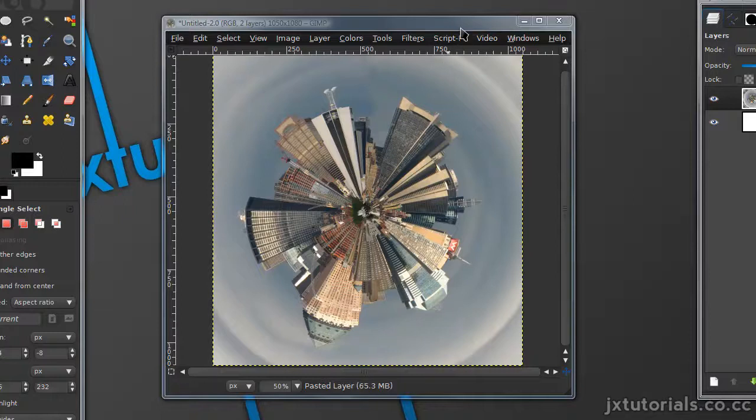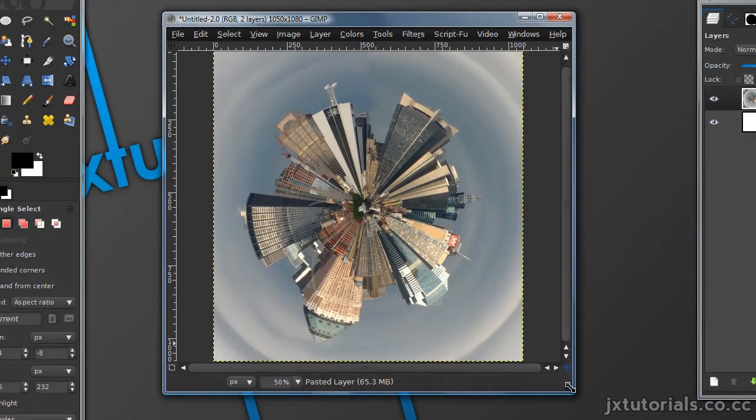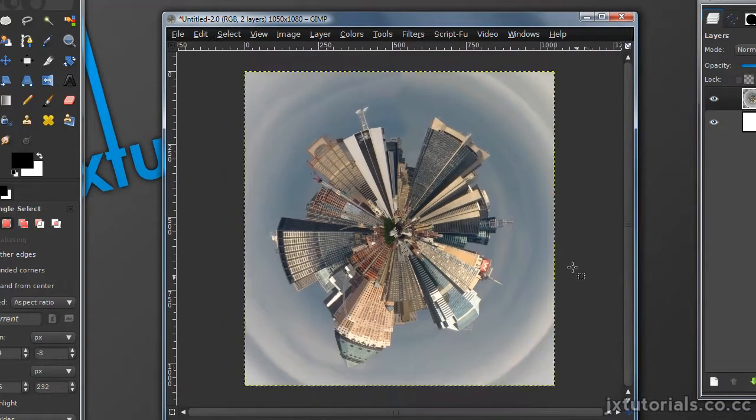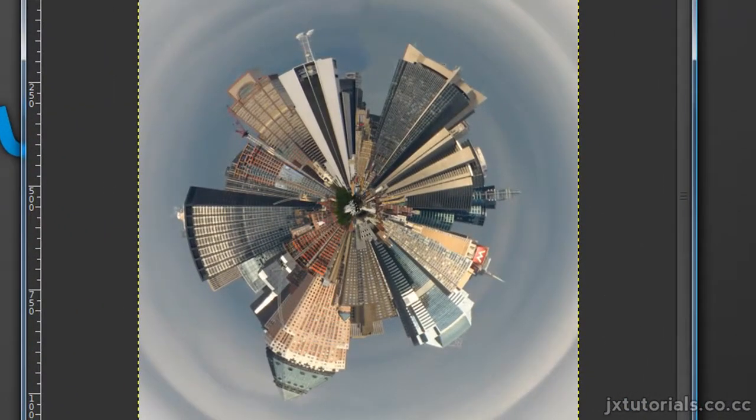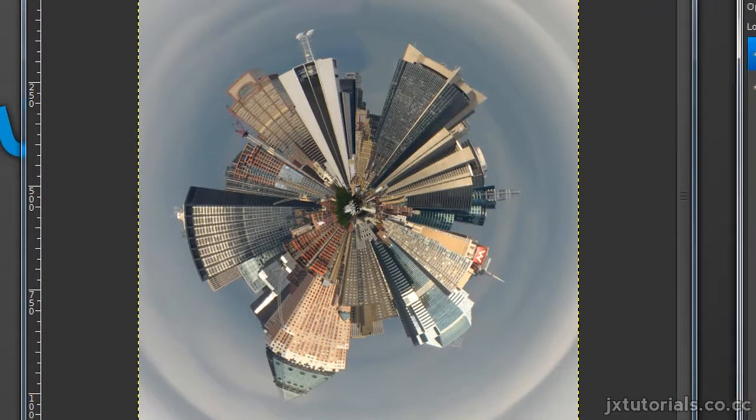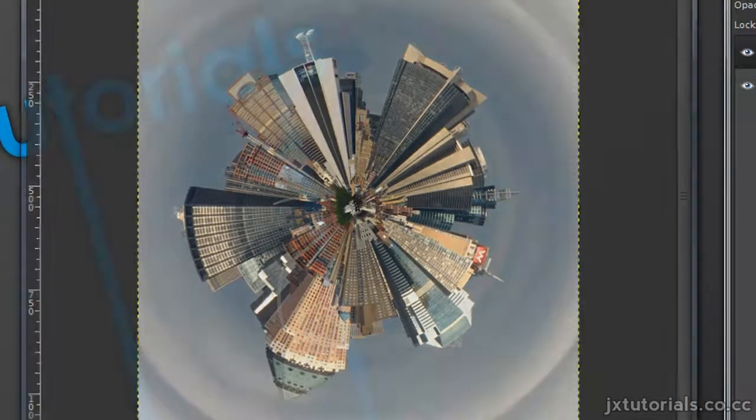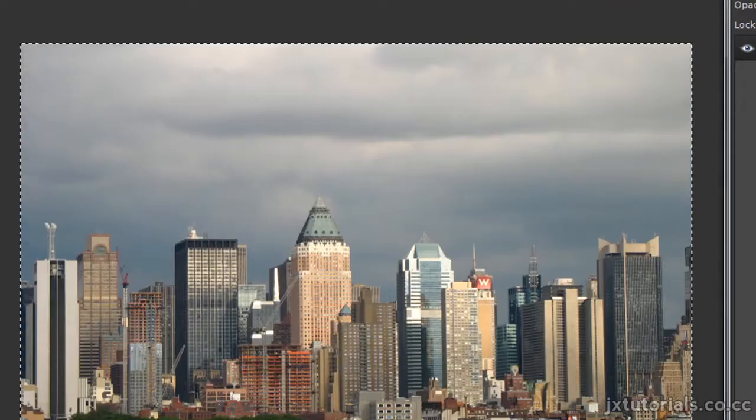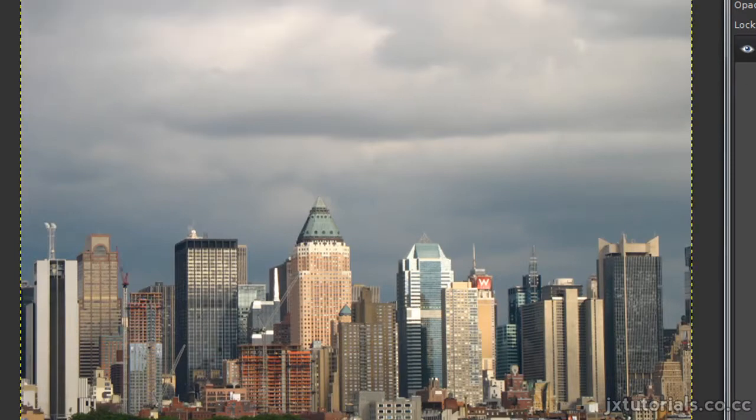In this video I'll be showing you how to create this little planet type effect. This was originally a Photoshop tutorial which I converted to a GIMP tutorial. So go ahead and grab your image, and this is the image I will be using.